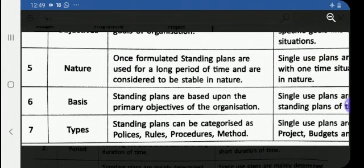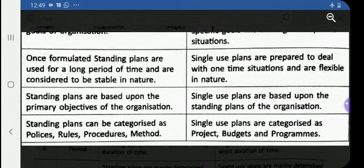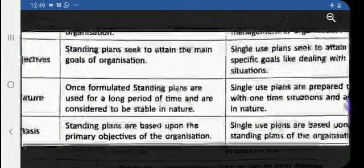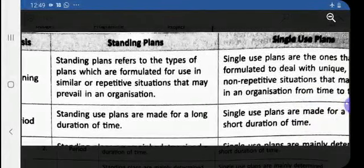Once policies are made, they are repeatedly followed year after year. A rule, for example, is that smoking is prohibited within the premises of the organization. The same procedure is followed for the production process — it is repeatedly followed. In the case of single-use plans, a specific budget is made for a project, and programs are made for specific assignments. This covers the differences between standing plans and single-use plans.